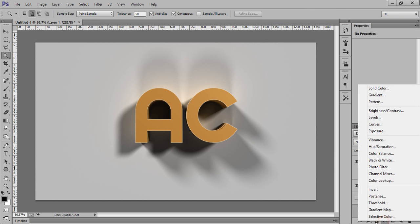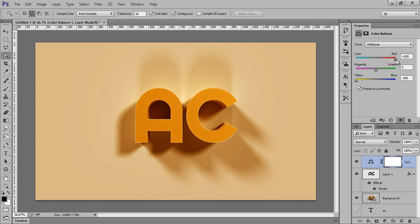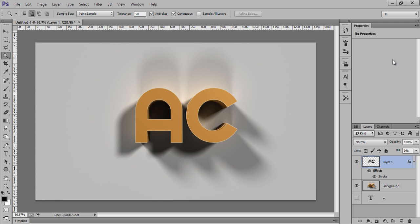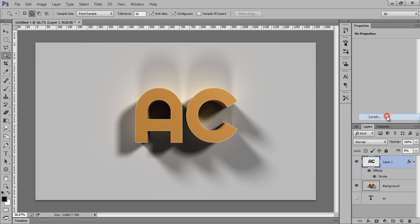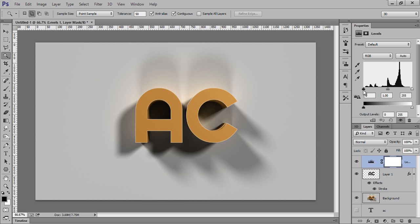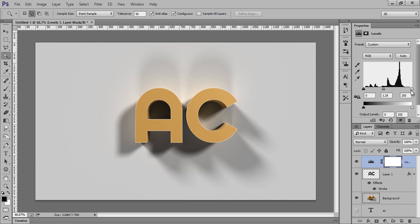If you want to do more things, we have this Color Balance, so in this way you can do many things. If you want to, right click on there, go to Levels. If you want to add more light, you can put it like this.